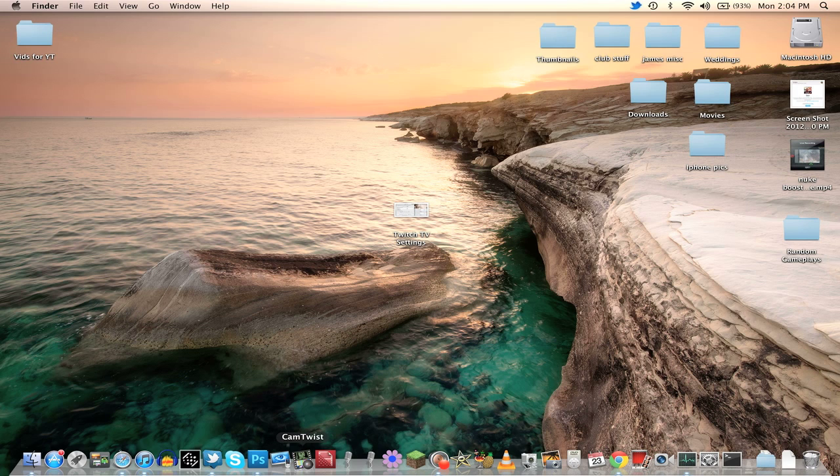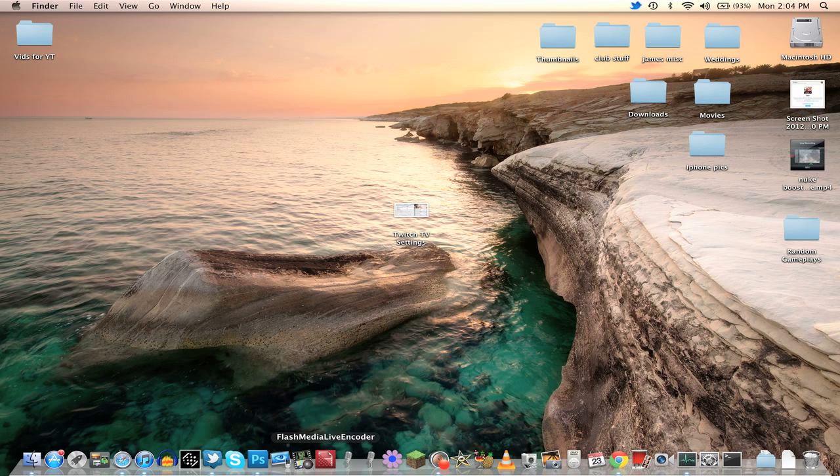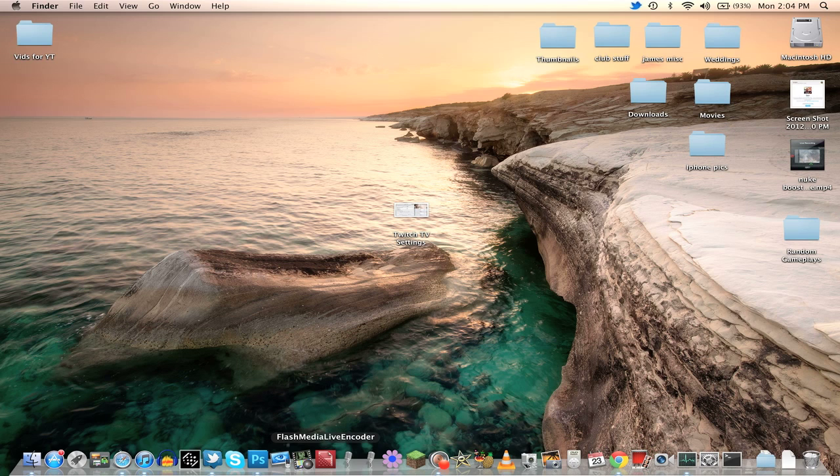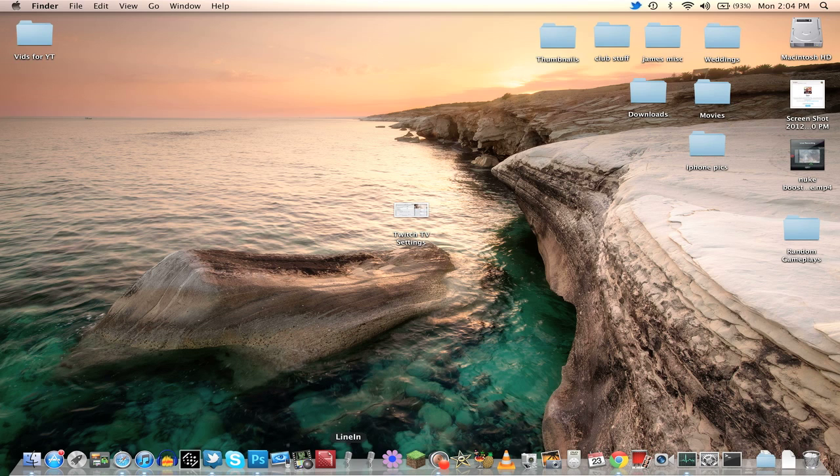Cam Twist and then Flash Media Live Encoder, both of those are free. I'll put the link in the description for where you can download these. You can just type them into Google as well and then download these versions for Mac. So it's fairly easy to install and then the next thing you'll need is Line In. This is a free application as well.